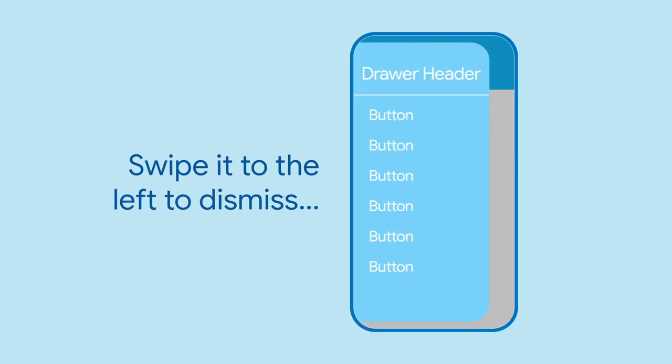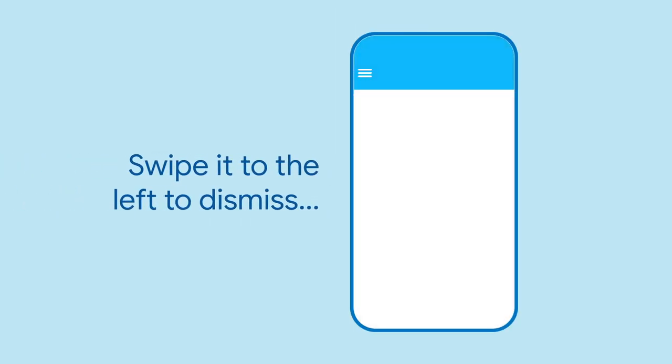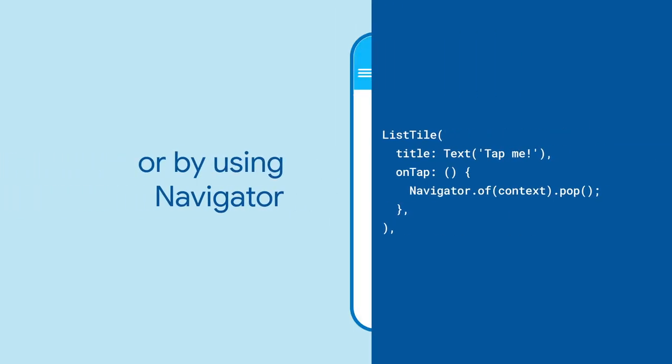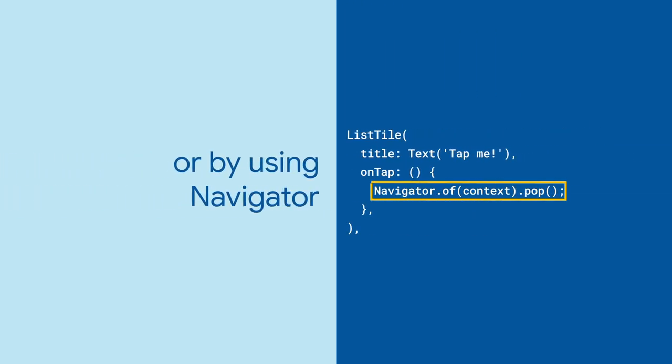Dismissing the drawer is as easy as swiping it to the left or by using the navigator. Showing a drawer adds a new route to the navigation stack.